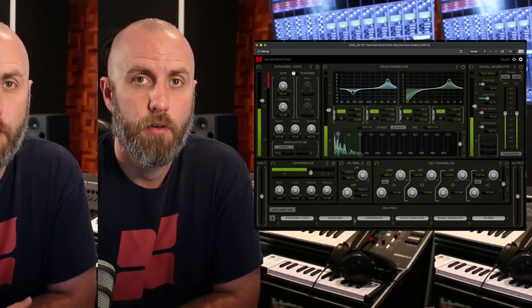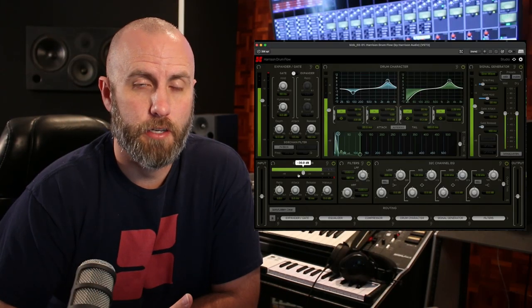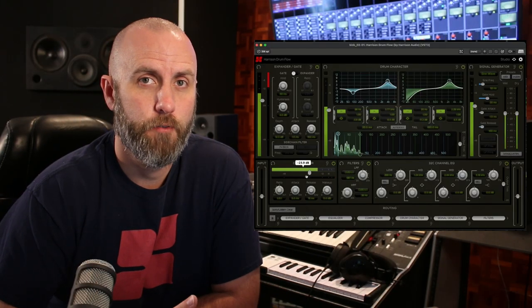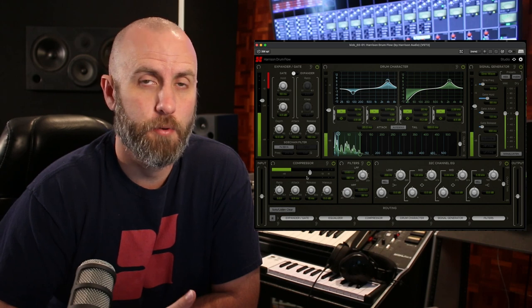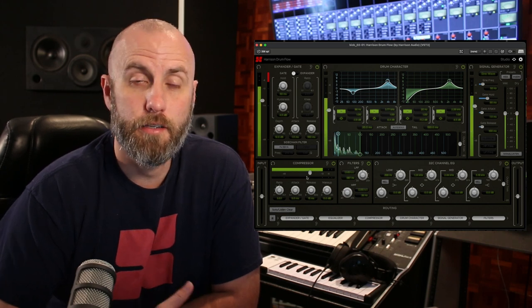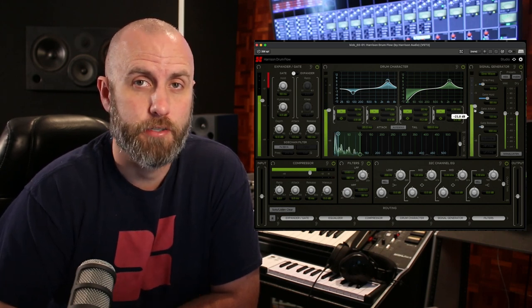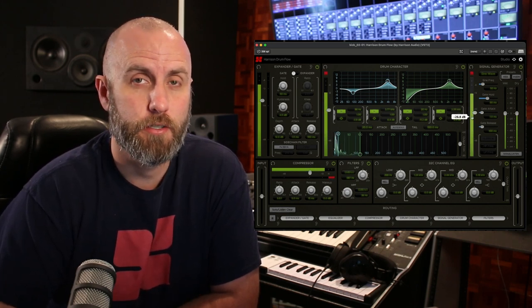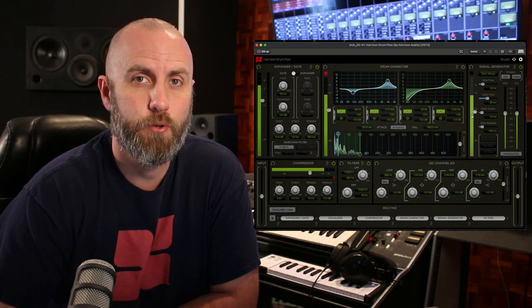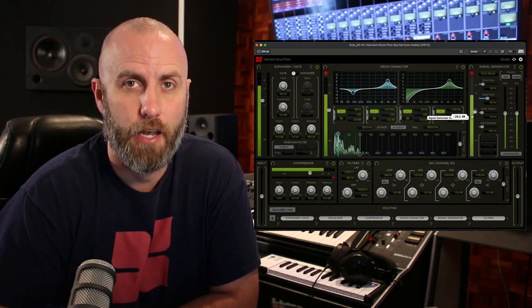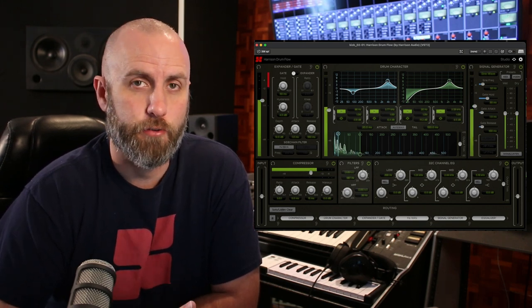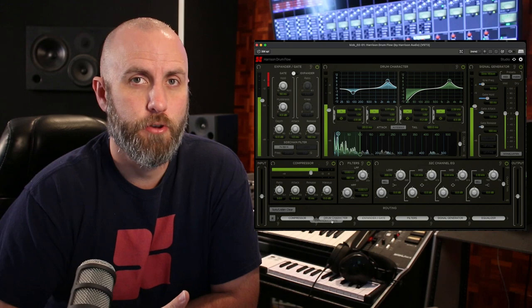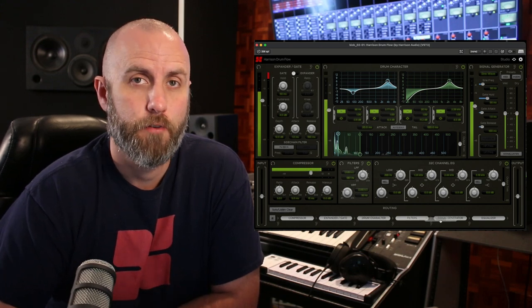Hey guys, I'm Nathan from Harrison Audio, and in this video we're going to look at the Drumflow plug-in. The Drumflow is an all-in-one drum processing solution for kicks, snares, and samples, and it contains Harrison's unique character processing, as well as 32C EQ that was used on legendary albums. All six sections are reroutable, so you can define the sound of your drums for each part of your song.